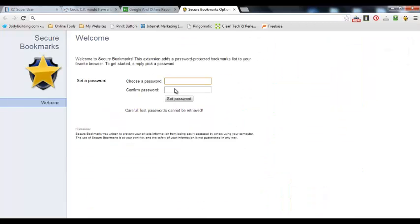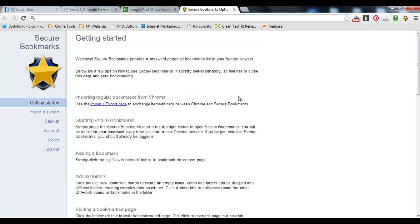You set up an account with a password. I'm just going to enter password and password. Then you set the password, and you can exchange folders between Chrome and Secure Bookmarks.